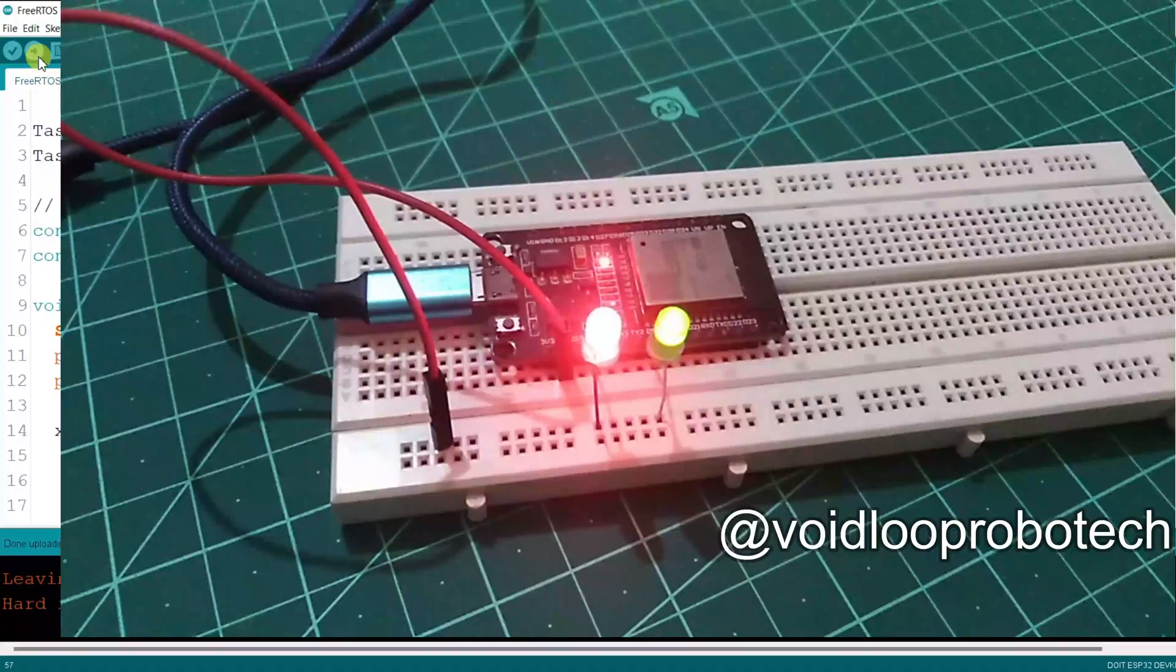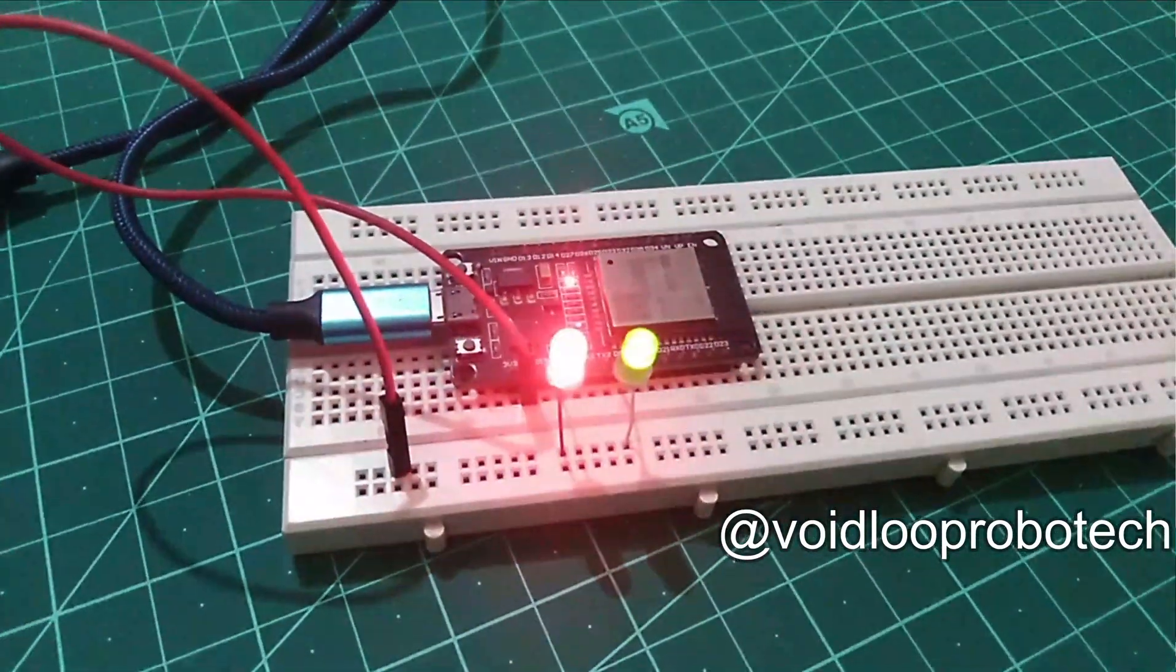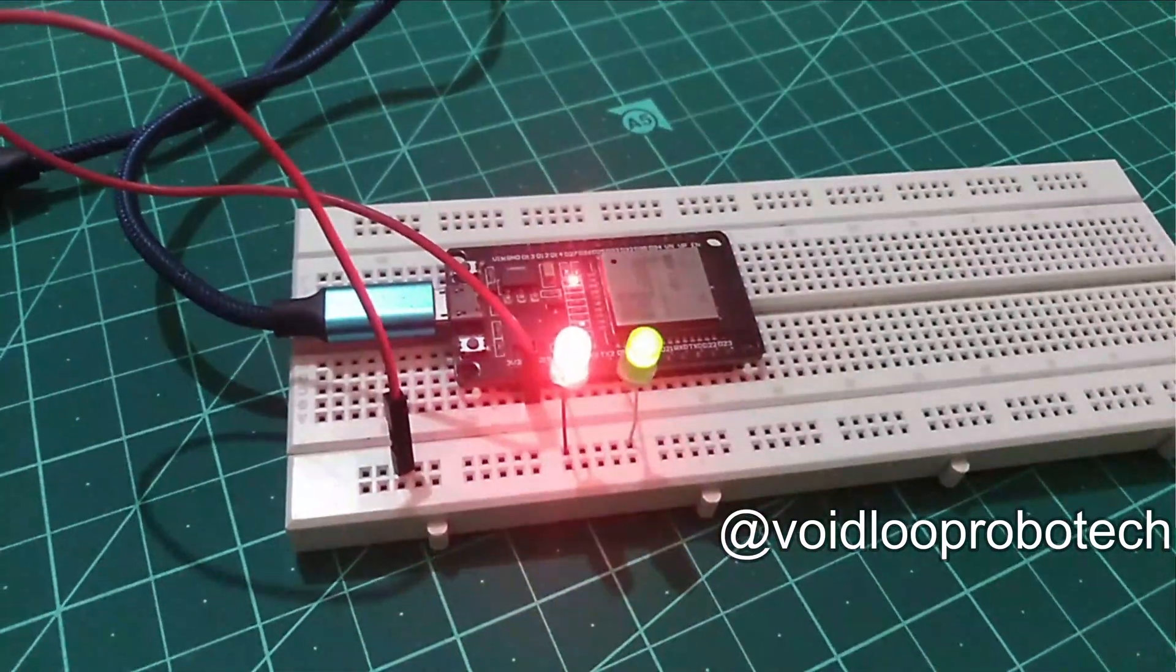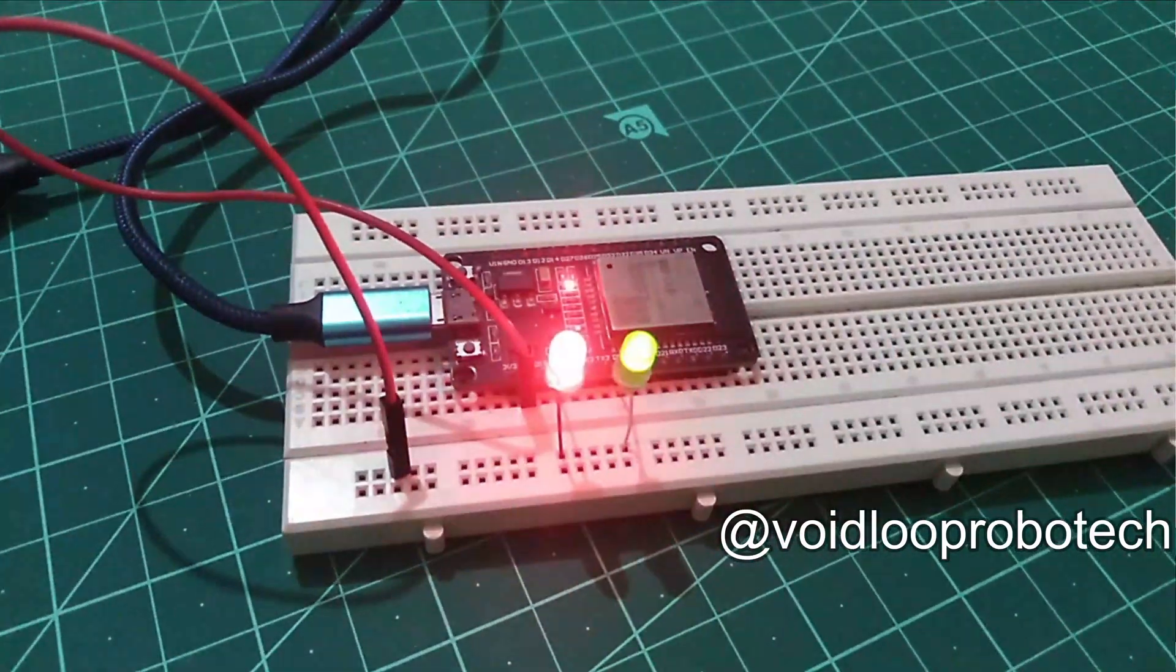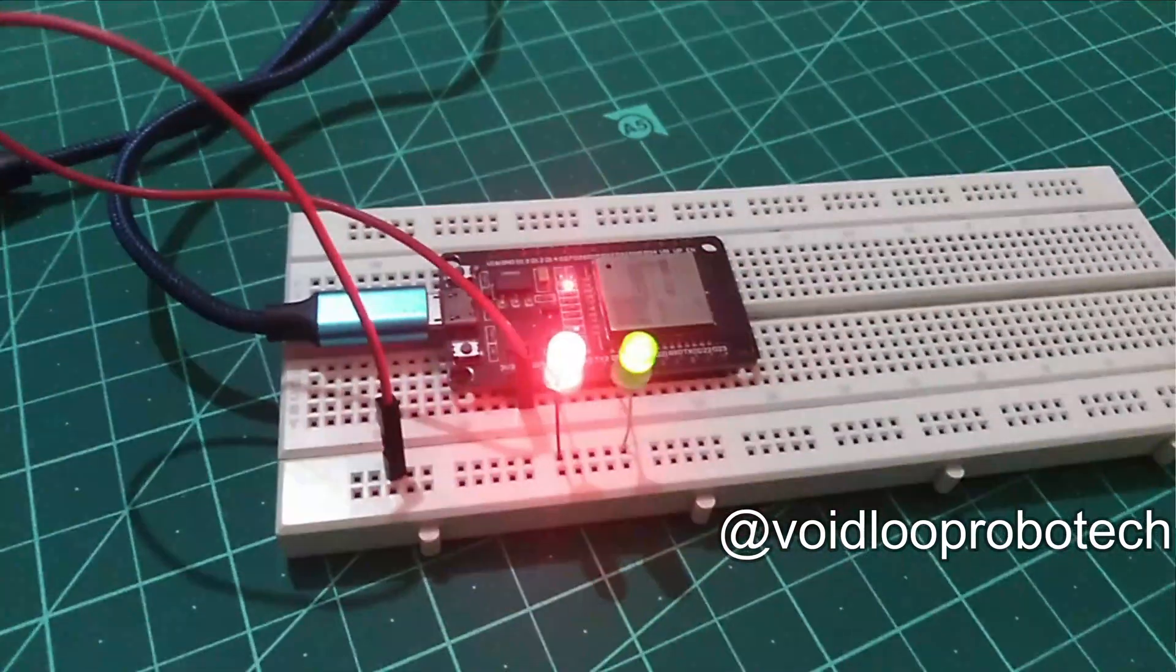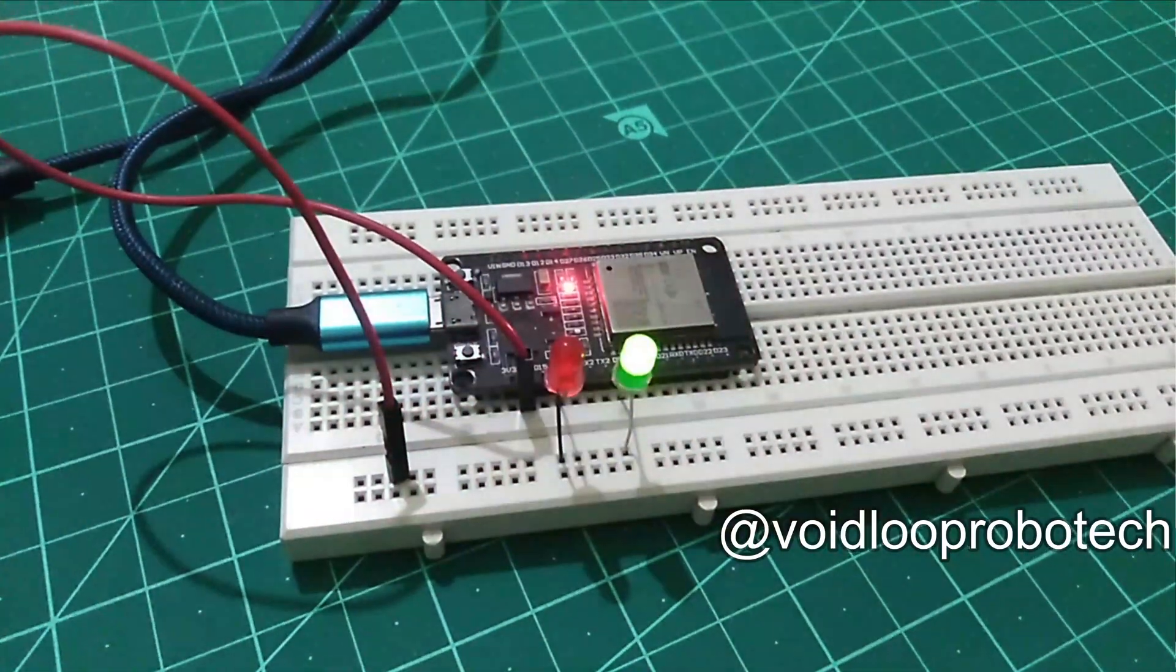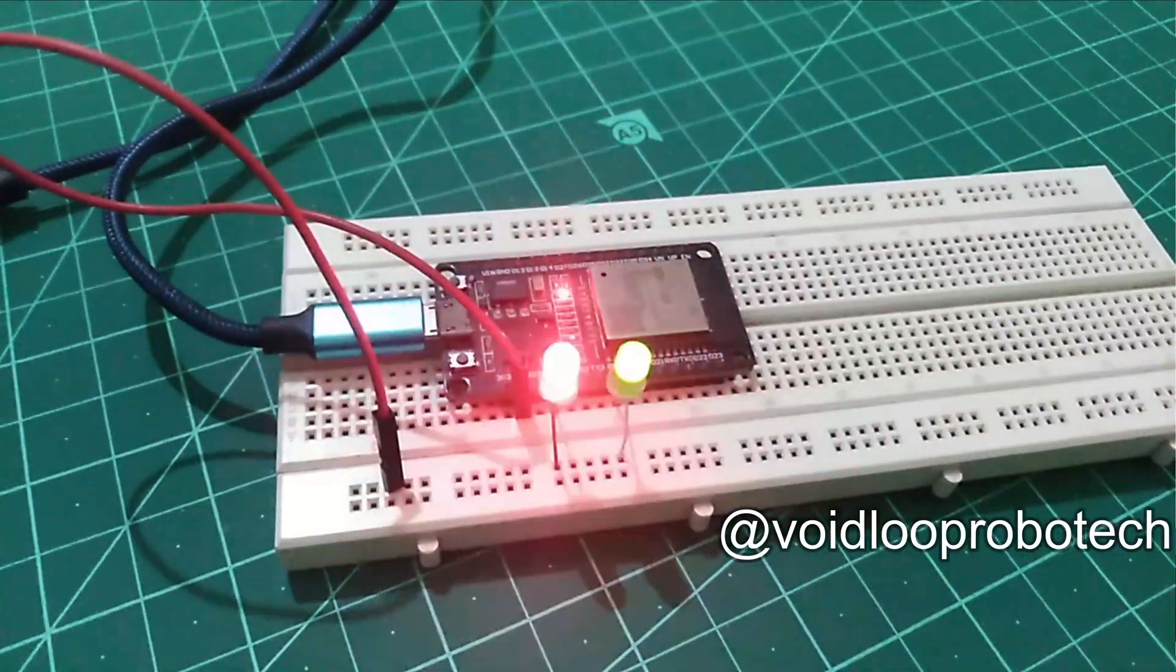You can see code has been uploaded successfully. Both LEDs are blinking totally independently. Green LED is blinking with 500 millisecond delay and red LED is blinking with 700 millisecond delay. And I hope you understood how to use dual core and multitasking program.